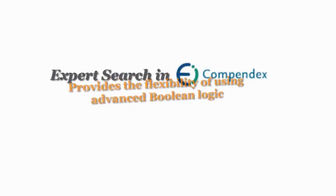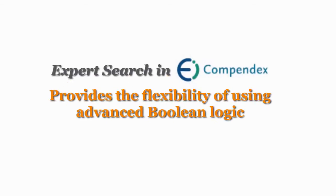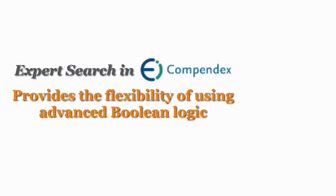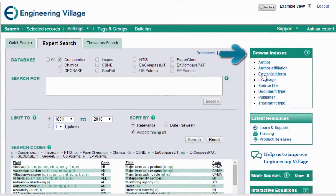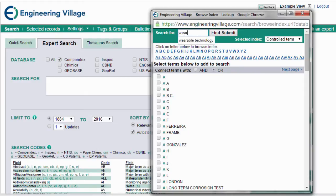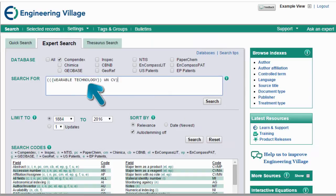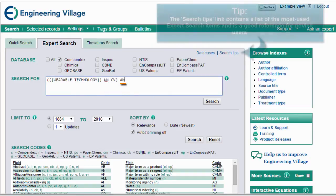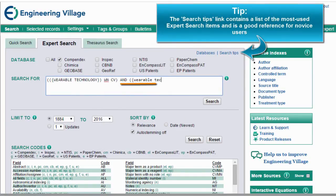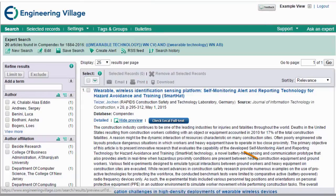If you prefer the flexibility of using advanced Boolean logic, use Expert Search. Here you can use the Browse indexes in combination with search codes. For example, you can select a term from this index and add the Within command and field code AB to return only content where wearable technology is included in the abstract.